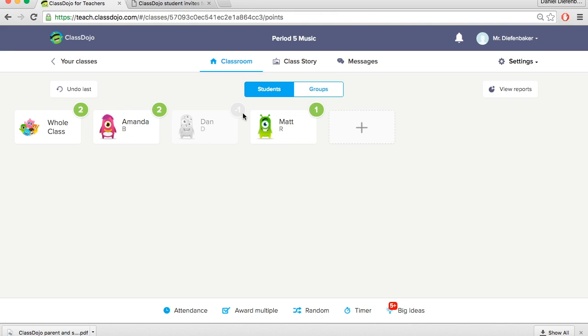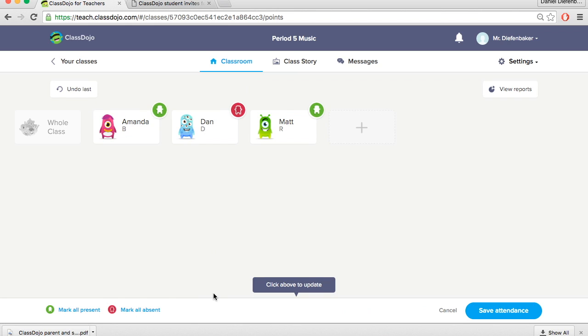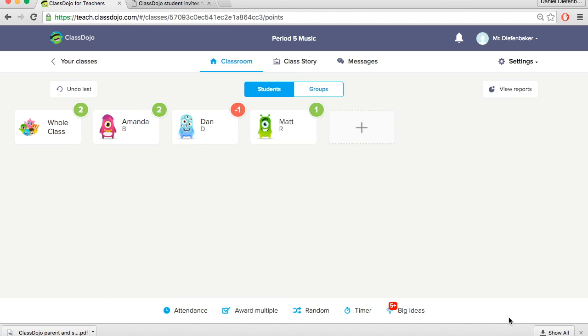You can also go back down to the attendance center every day and change the attendance to mark all as present or all absent, whatever you would like.